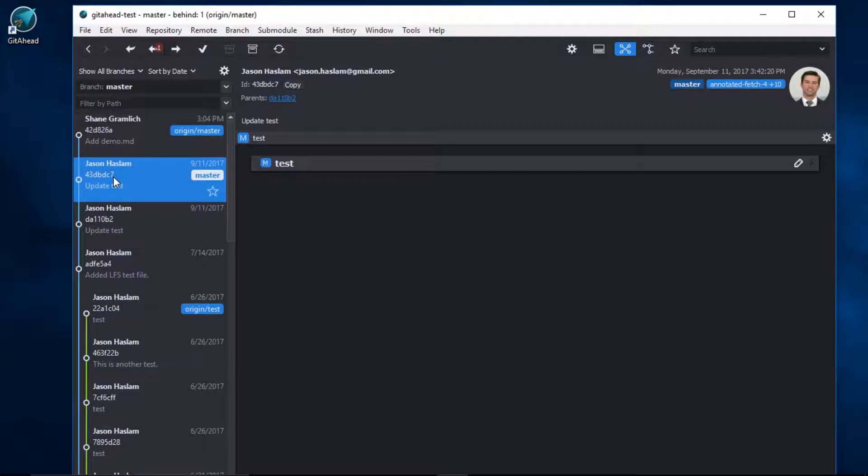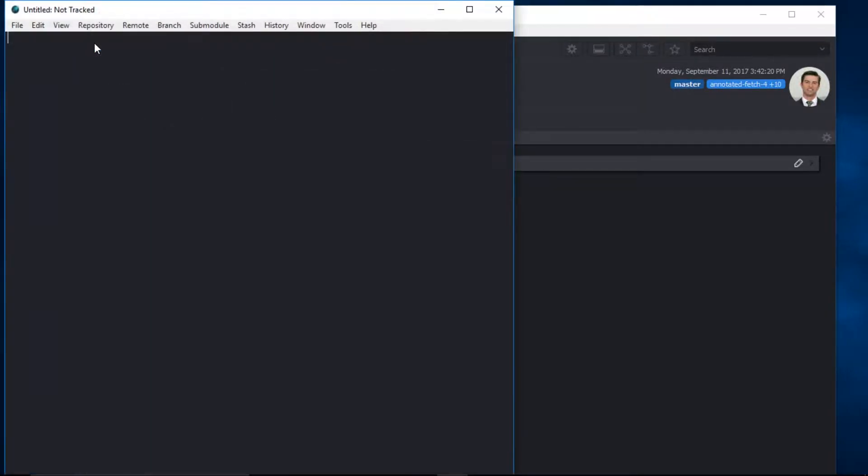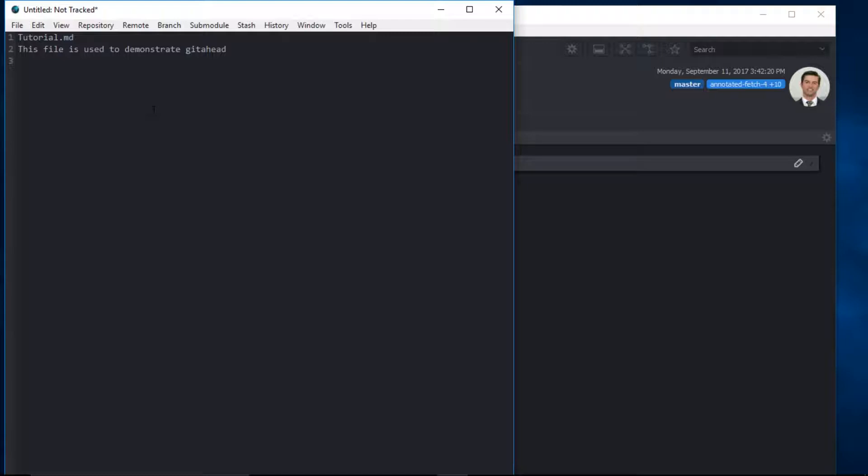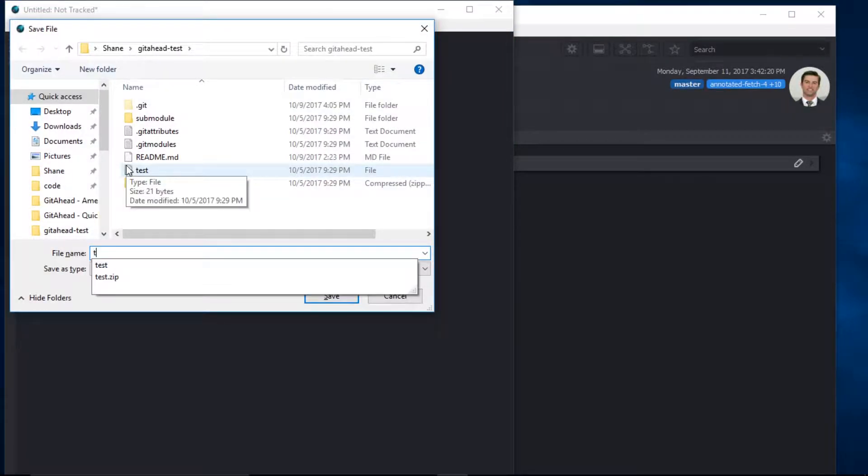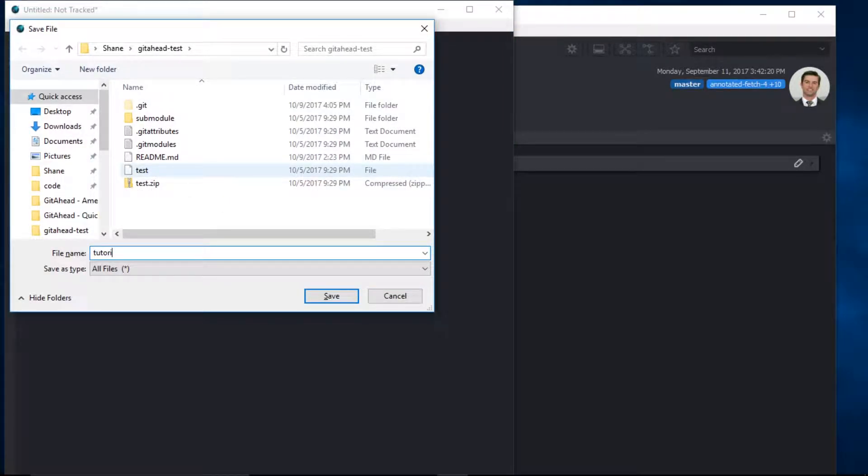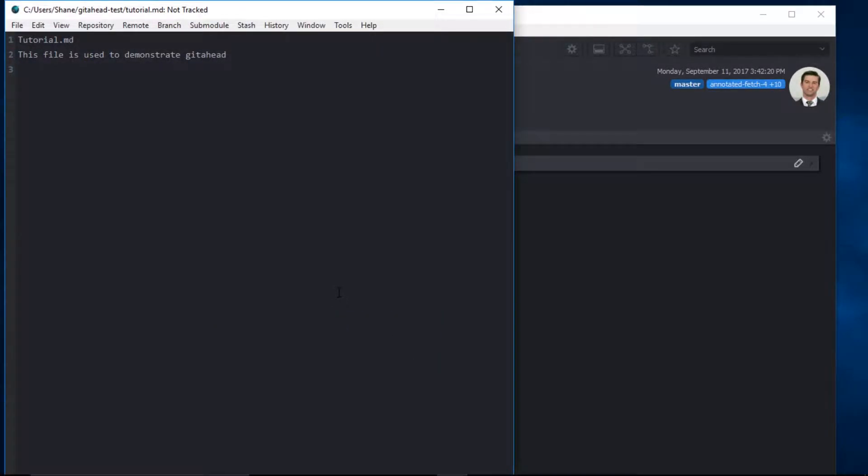I'll quickly create a new file by coming up here to the main menu, clicking file, new file. I'll paste in some content. I'll save this, give it a name, and I'll close my editor.